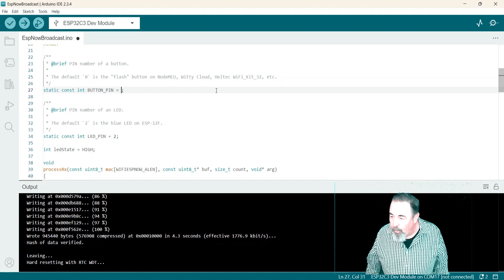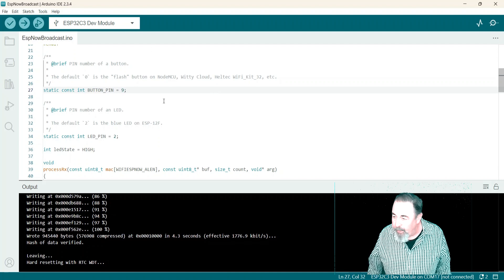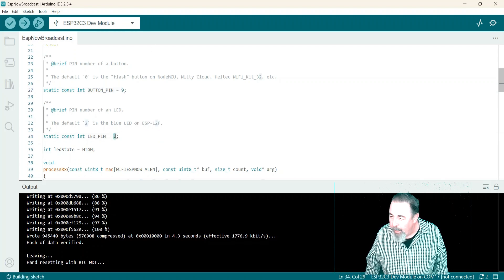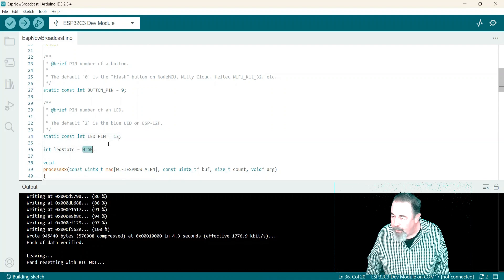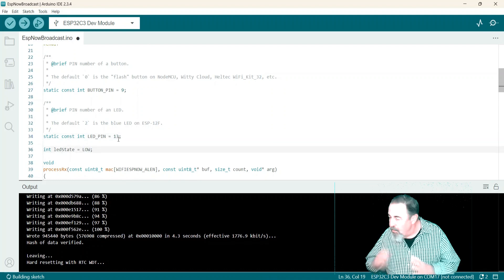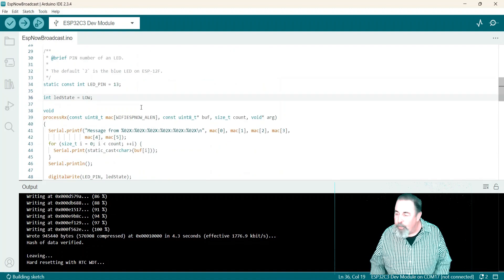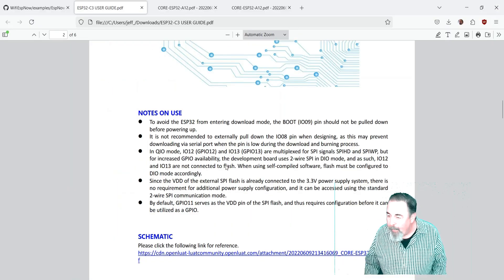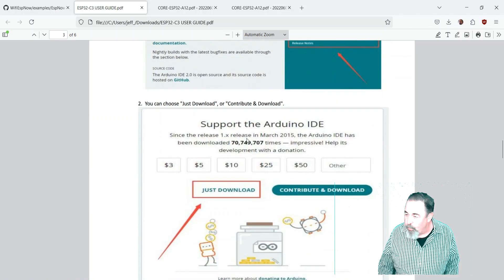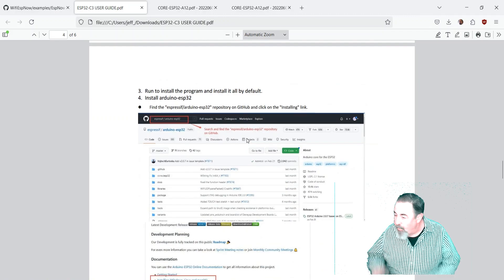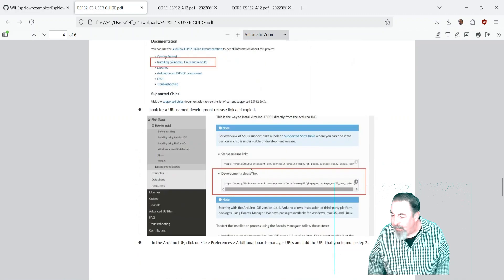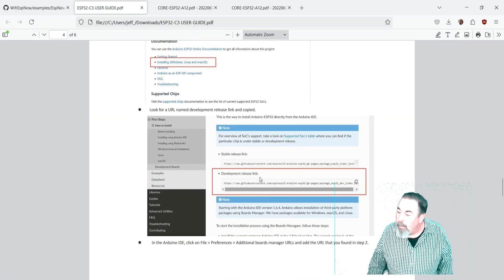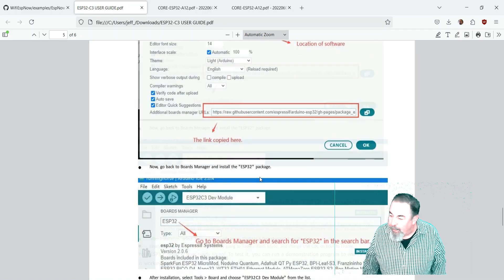So we'll go back into Arduino IDE and modify the program. Button pin 9. LED pin is 13 and we want the initial LED state to be low because we're going to turn it on using the other board. I'm not going to go into the rest of the sketch. It's just working out of the box for me. They have all of the instructions in this guide. I'll include a link for this down below too.